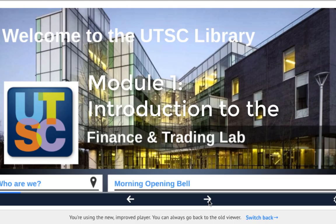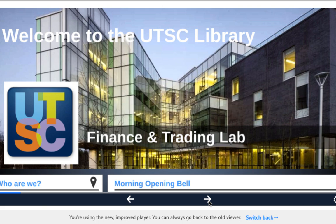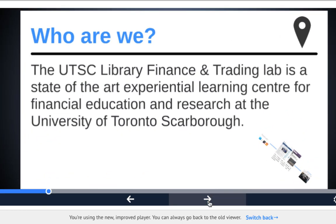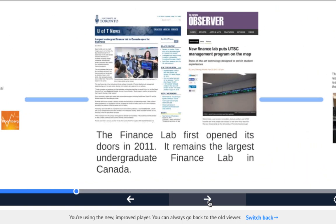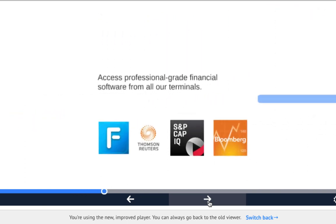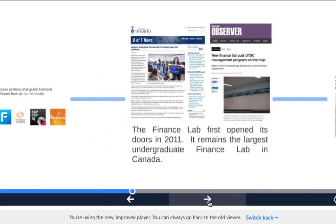Module 1. Welcome to the UTSC Library Finance and Trading Lab. The UTSC Library Finance and Trading Lab is a state-of-the-art research center exclusively available to UTSC management students. All 60 terminals are installed with the same financial software and trading tools used by professionals in business and finance, including Bloomberg, Capital IQ, and FactSet.